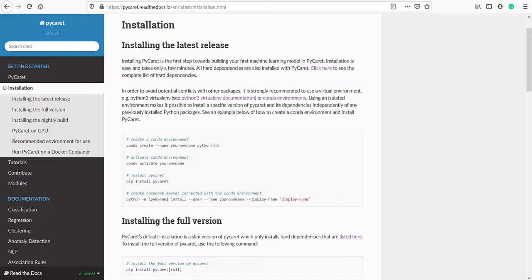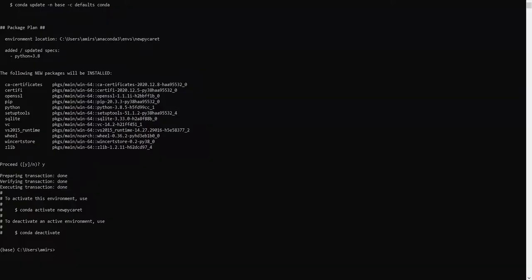Now let's go to the official website. After creating the environment, you have to activate the conda environment. To activate the environment, type activate followed by the environment name. Our environment name is 'newpycaret', so we type activate newpycaret. Now we have activated our environment.